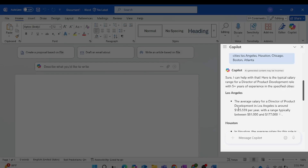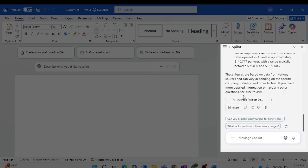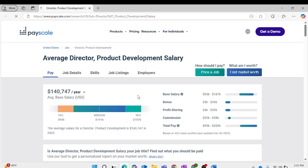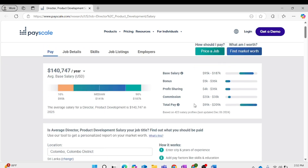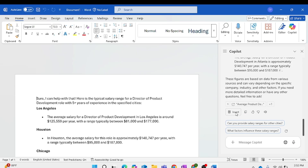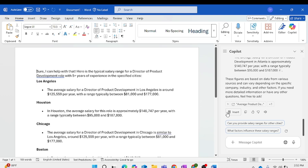Copilot gives me the results, and it also gives me links back to where it got those results. If I click on one of those links, I can verify the information. The best thing is that Copilot gives you the references so you can easily verify those results. Now I'm going to copy these results to Word so I can share them with my HR team and determine the appropriate salary for this position.